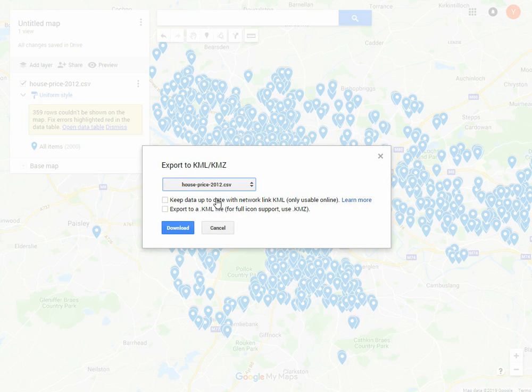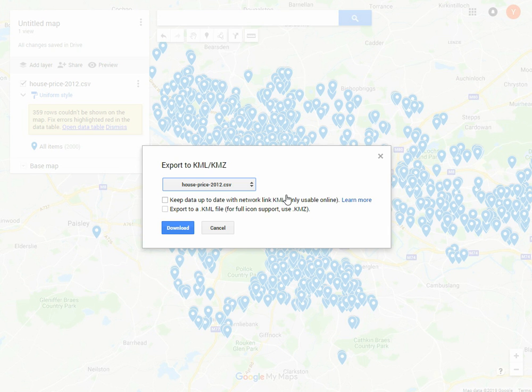By going here and clicking Export to KML or KMZ, it will export your data to a KML file. KML is a very standard GIS format originally from Google Earth, but most GIS software can read KML files, including ArcGIS and QGIS. So if you do that, we can download this file.